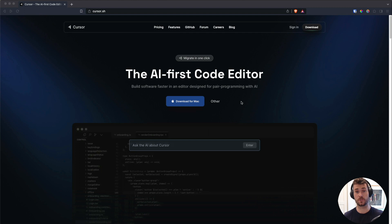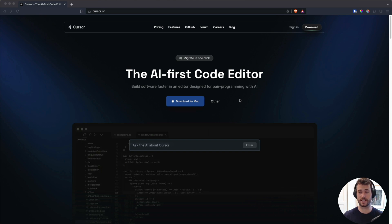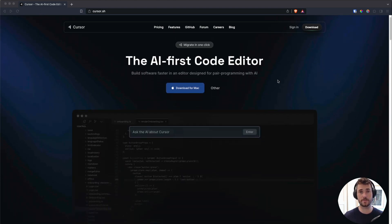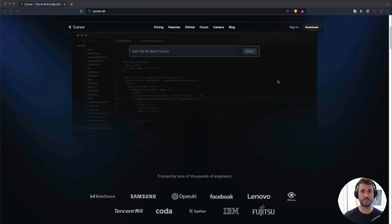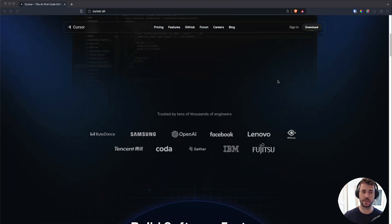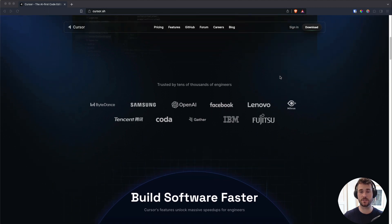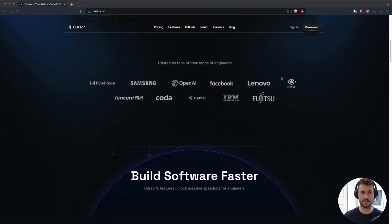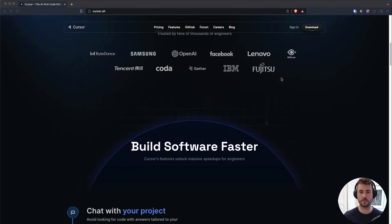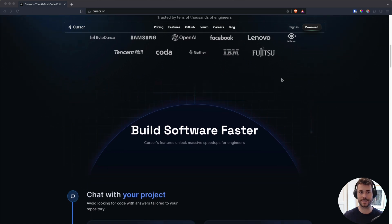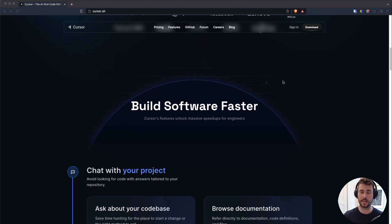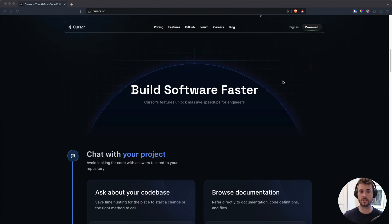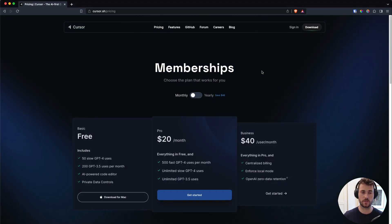So let me introduce Cursor. Cursor is a fork of VS Code made by some brilliant people. It's described as if VS Code and ChatGPT had a baby. So it's basically VS Code with enhanced AI features. In Cursor, you get direct access to ChatGPT, allowing you to chat and use it to write code directly in your editor. I did first learn about this a couple of months ago, and I've been using it since. And I must say, it's incredible. It allows me to quickly come up with concepts and solve my problems directly in my editor.